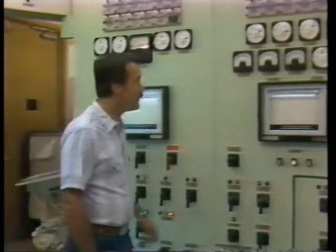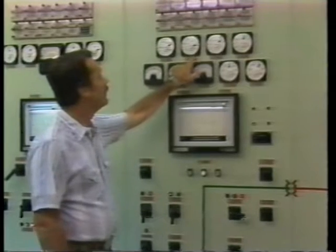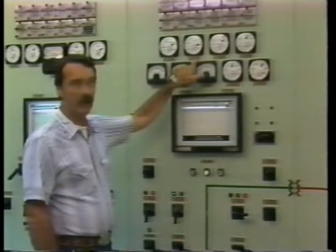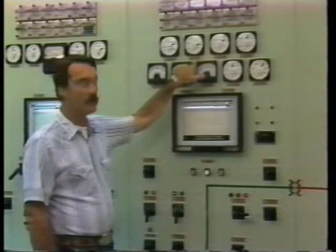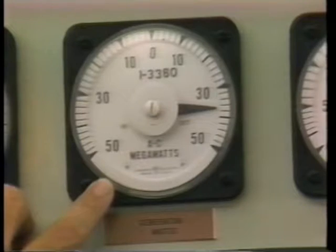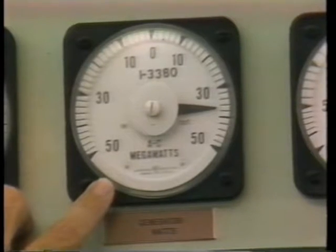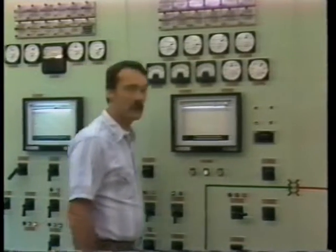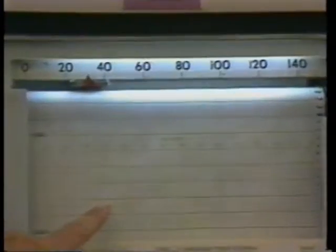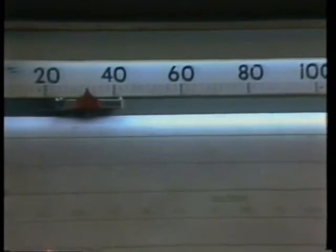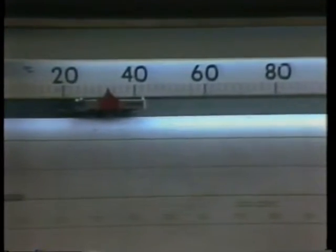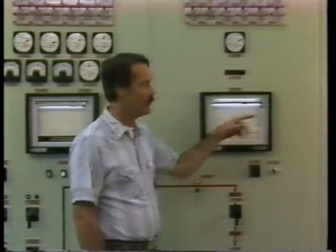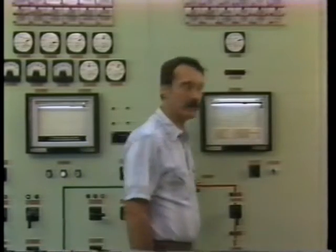Those two factors combined will give us an output, or an electrical rate, of approximately 37 megawatts, or 37 million watts. As a result of this transfer of energy, we have a thermal rate of heating in the various bearings in the generator. We apply cooling water to them to dissipate that heat. We've got a drawing right over here that will show you that.